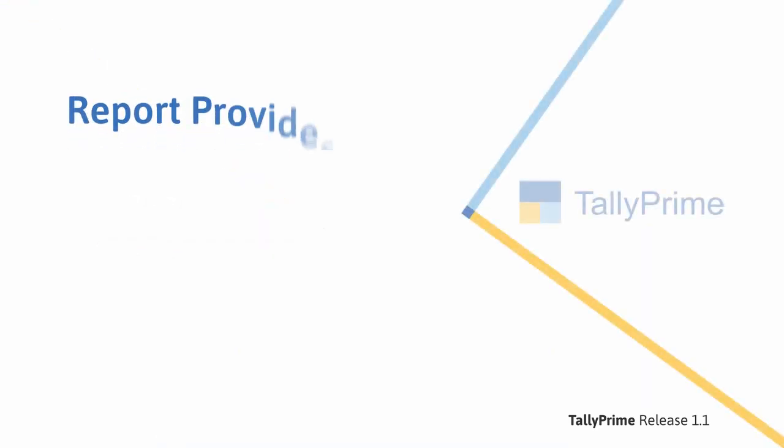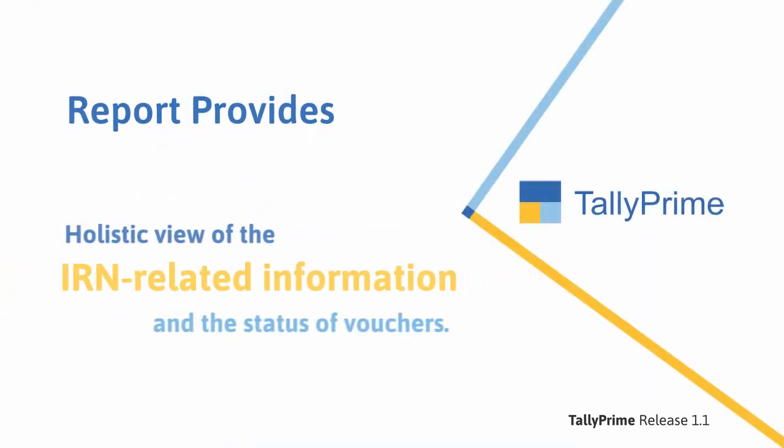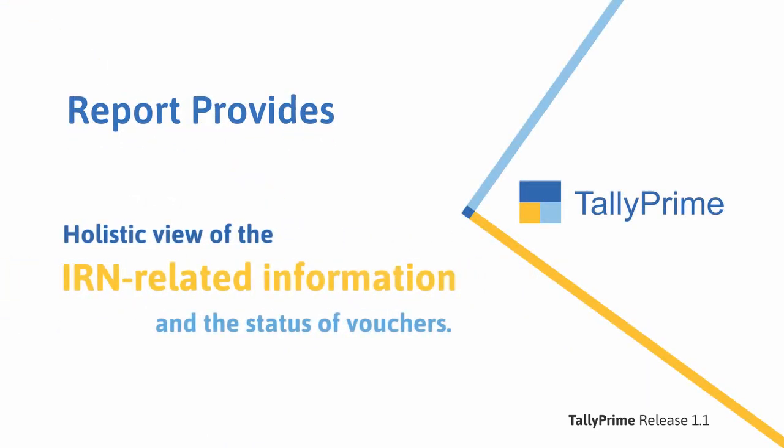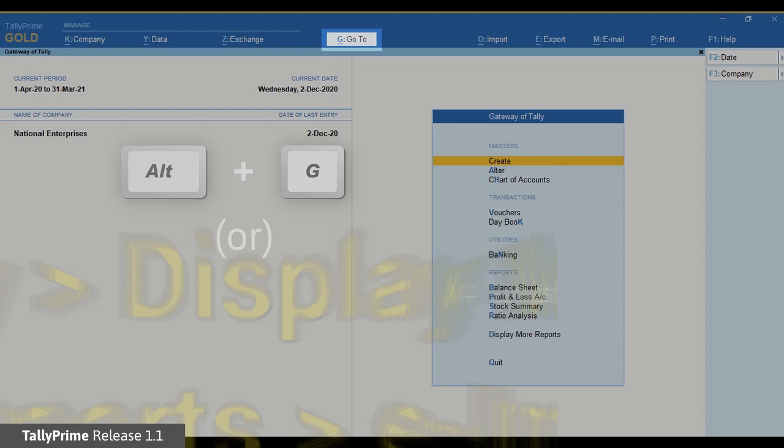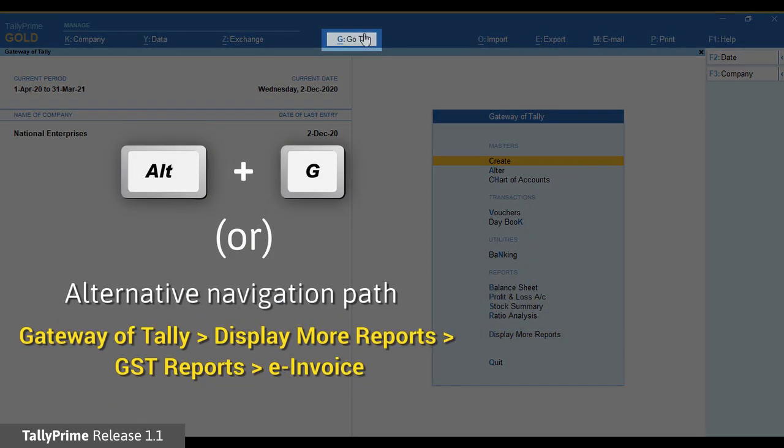The report provides you with a holistic view of the IRN-related information and the status of vouchers. To view the e-invoice report, press Alt-G and type or select e-invoice.